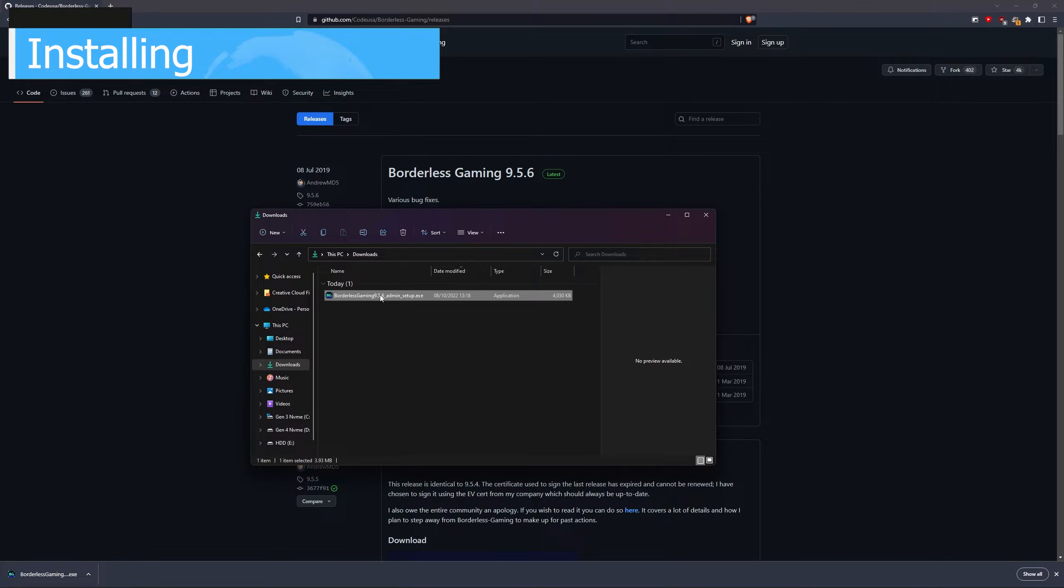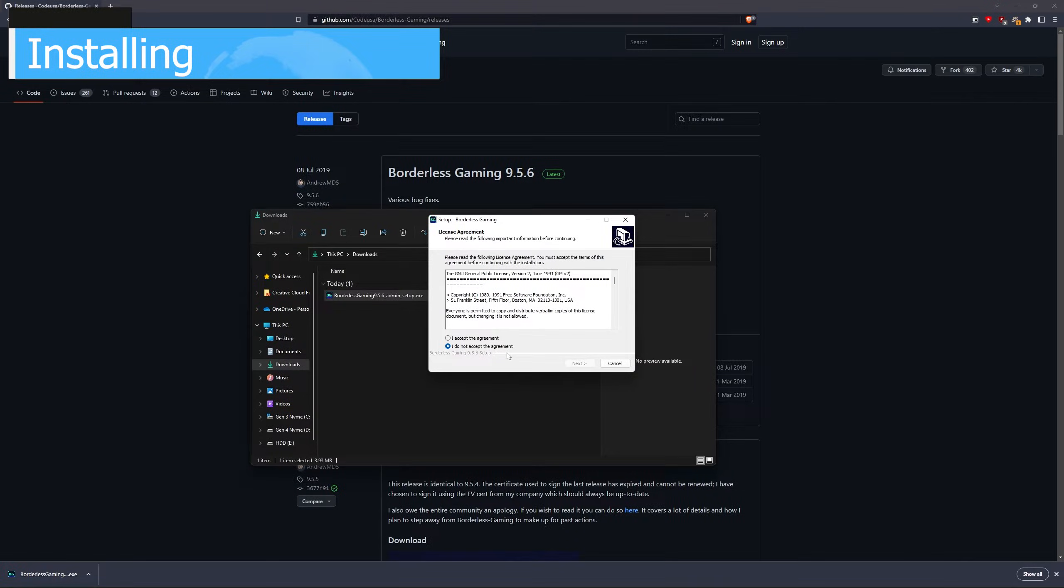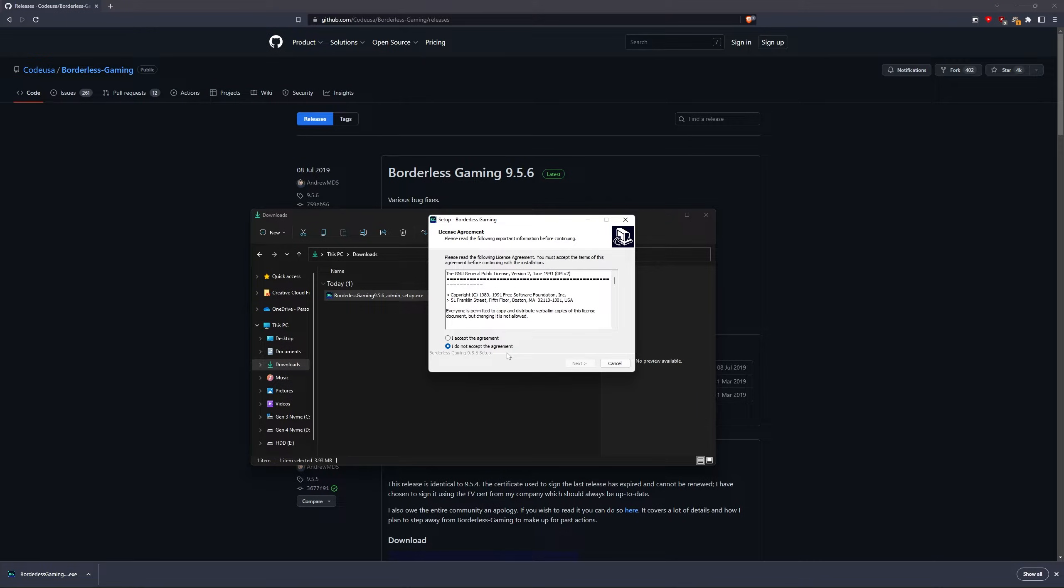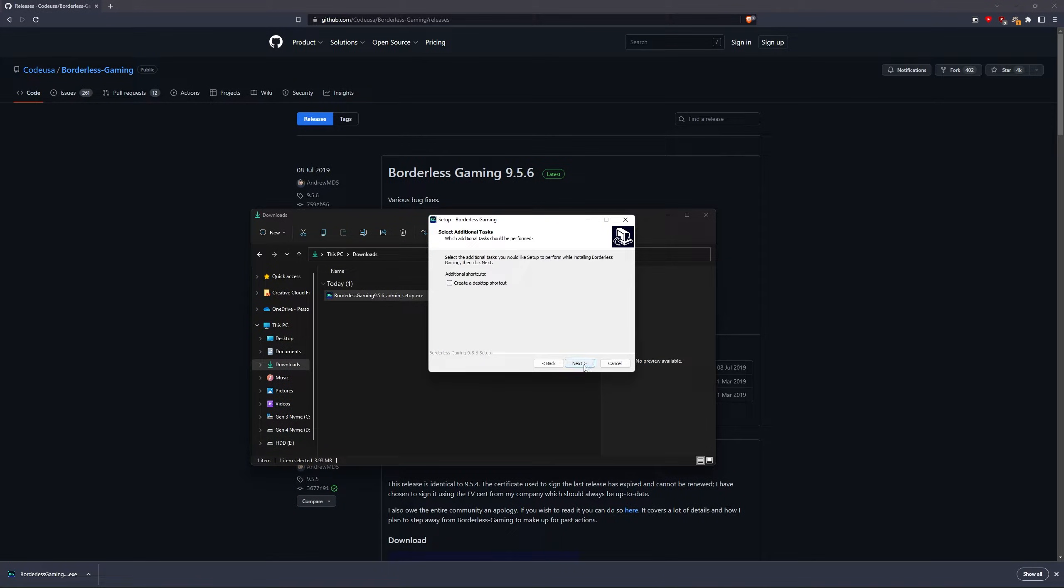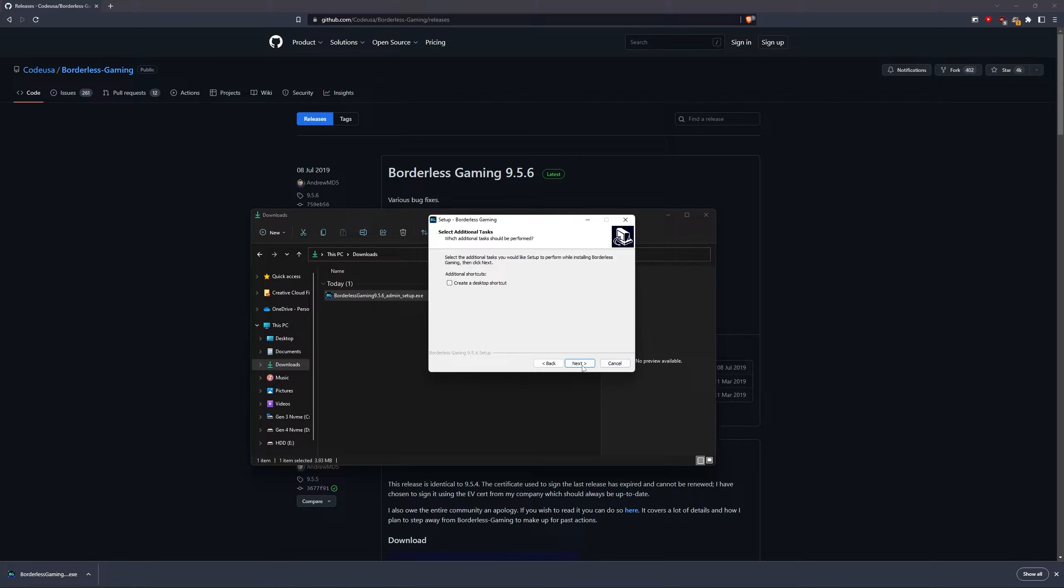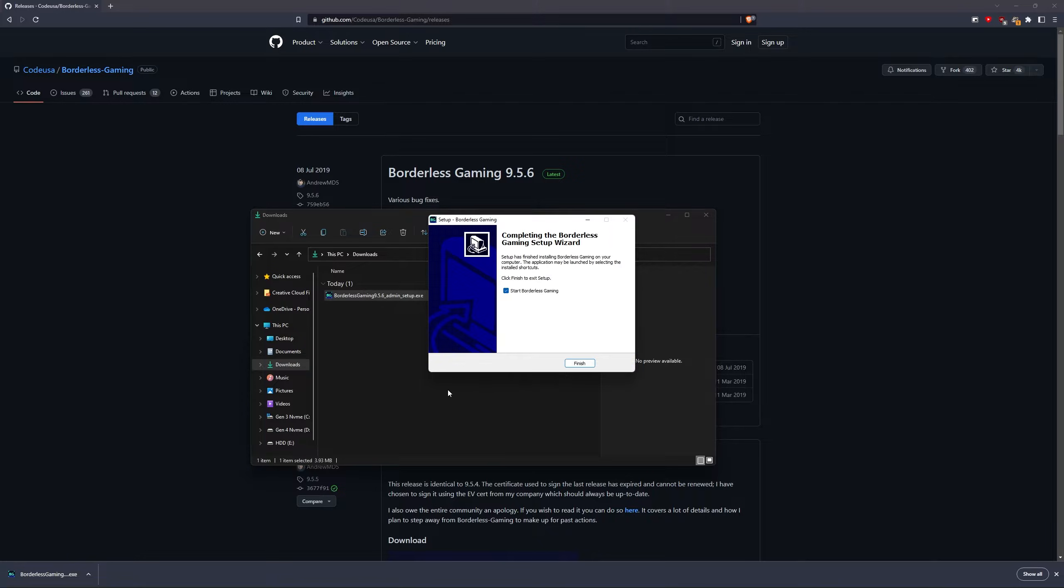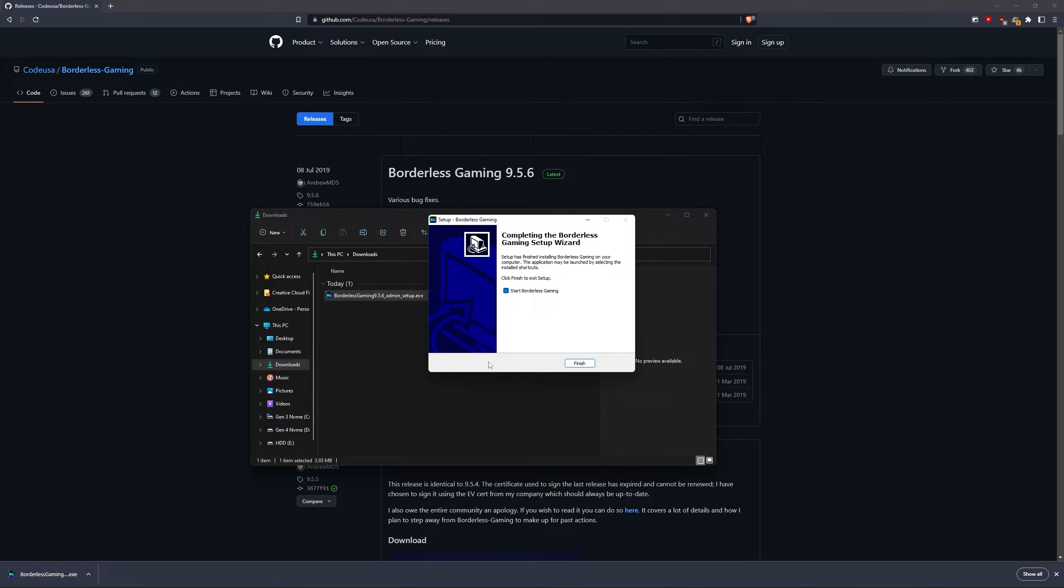To install Borderless Gaming, double click on the application you've downloaded and accept the administrator prompt and then proceed to agree with the terms and conditions. After that, click Next. Then choose whether you want a desktop shortcut, click Next again and now the installation should be complete.